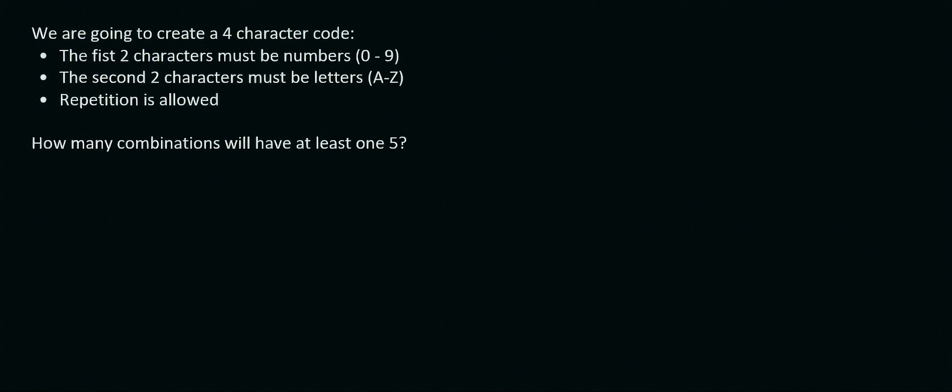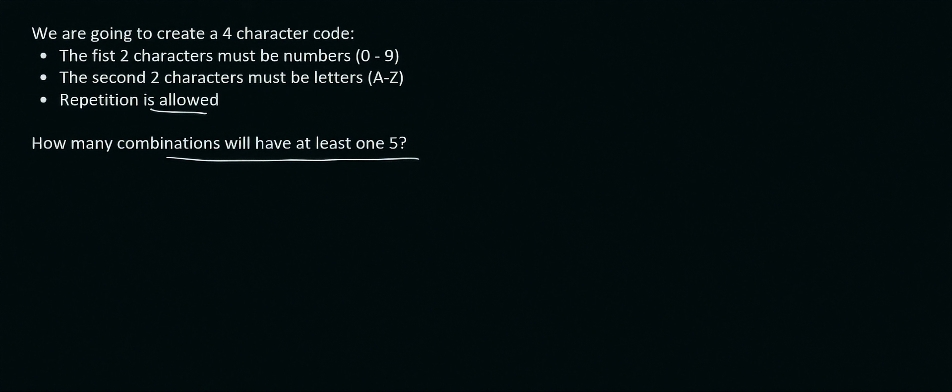So here's a slightly similar one but they've added something at the end. So here repetition is allowed. And then they also tell us that the first two characters must be numbers. The second two characters must be letters. Repetition is allowed. So that means numbers and letters. But they say how many combinations will have at least one 5.